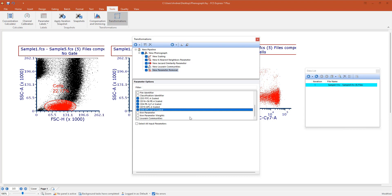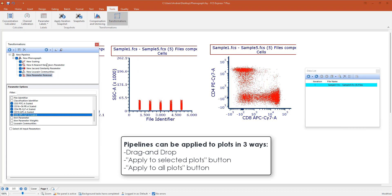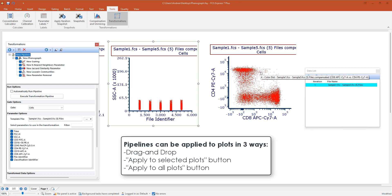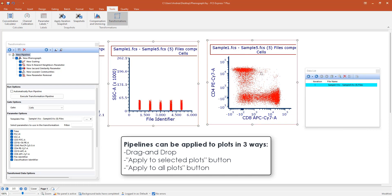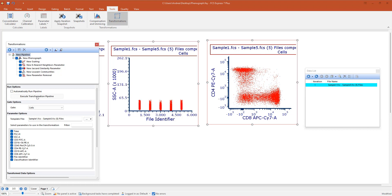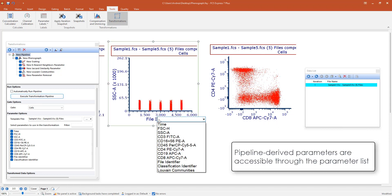Once you're ready, you have to apply this pipeline to plots. And there are a bunch of ways in which you can do this. You can drag and drop the pipeline on a plot or you can select multiple plots and use this button, apply to selected plot. You can also apply to all plots in the layout. Once you're ready, feel free to go back to the main pipeline body, press execute transformation pipeline and FCS Express will run the pipeline in real time.